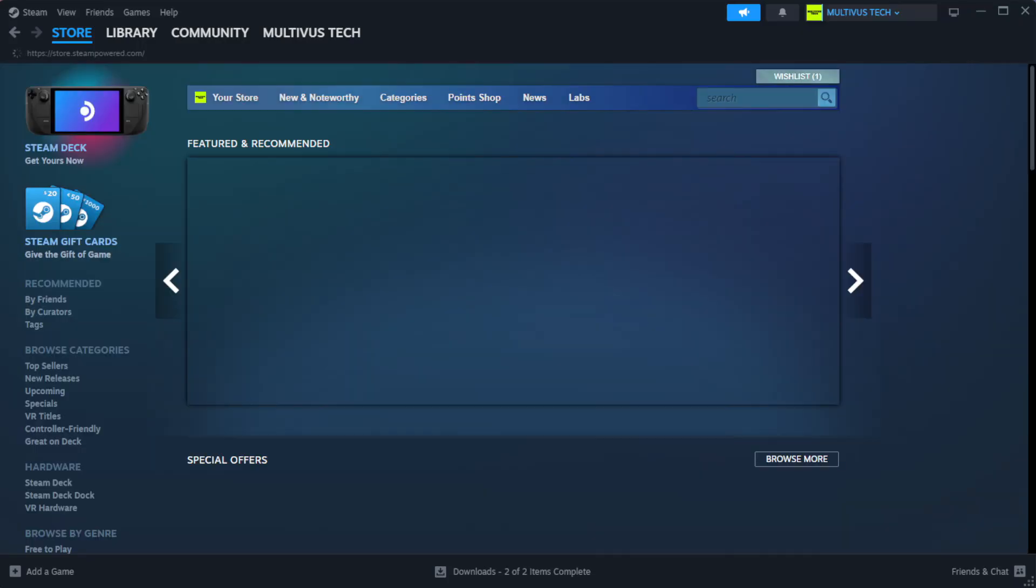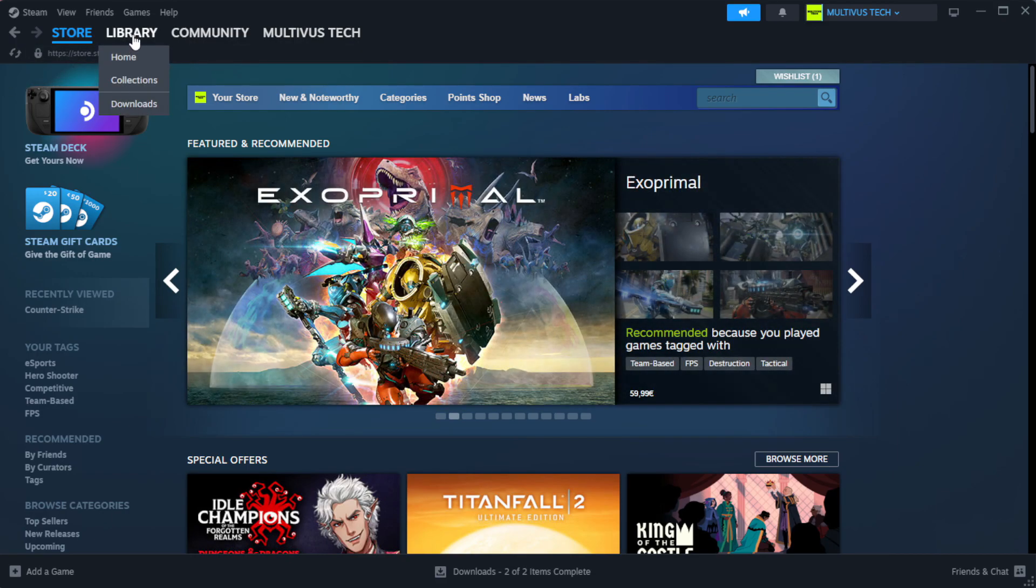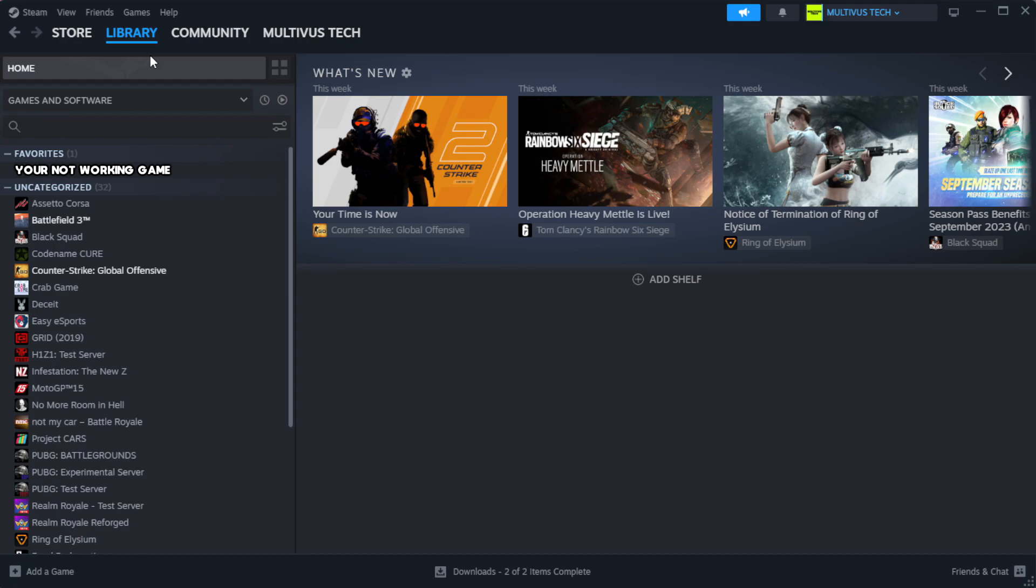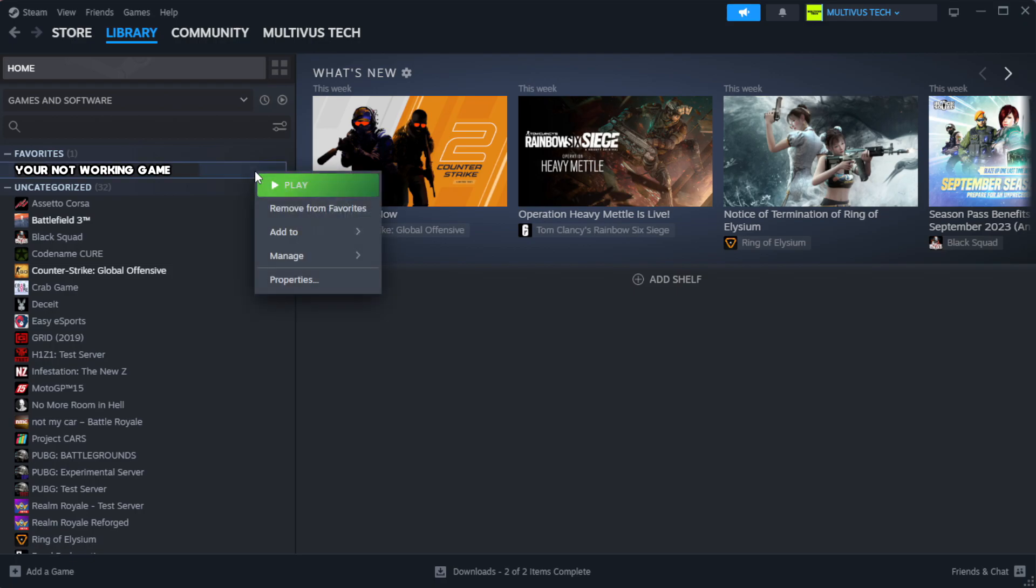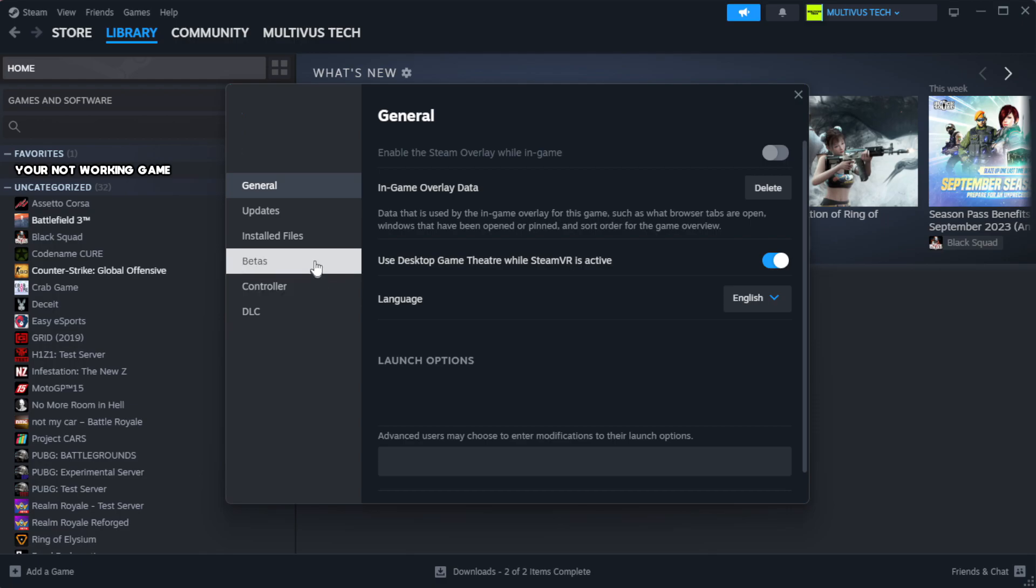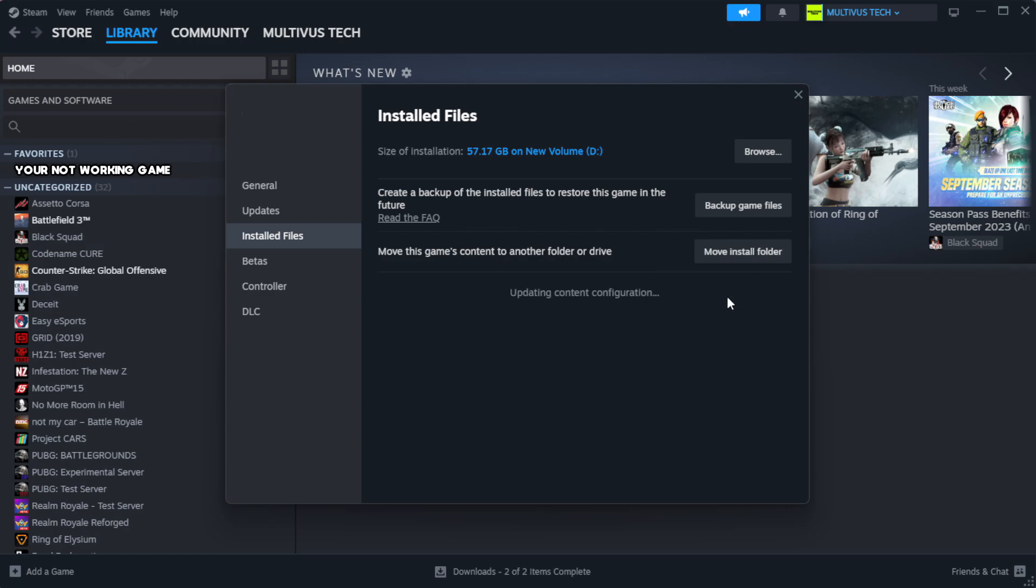Open Steam. Go to the library. Right-click your not working game and click properties. Click local files. Click verify integrity of game files. Wait.